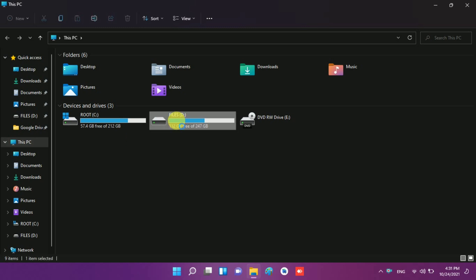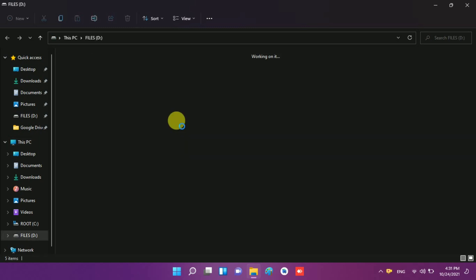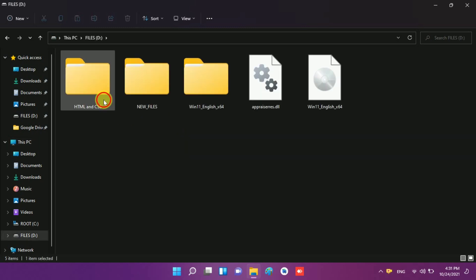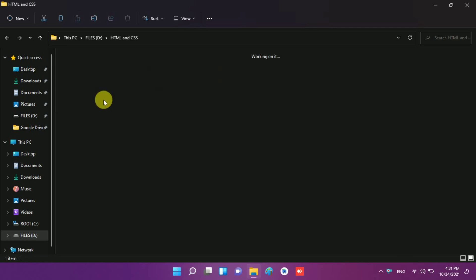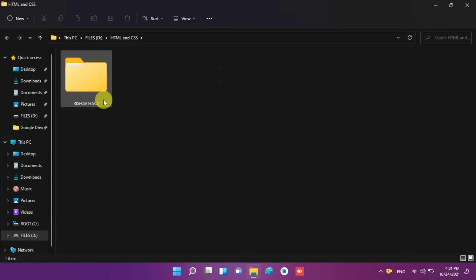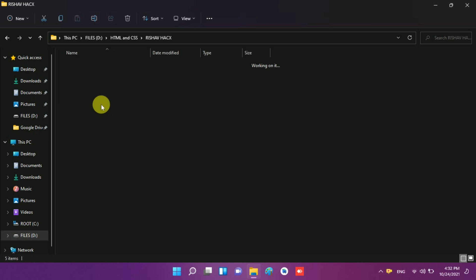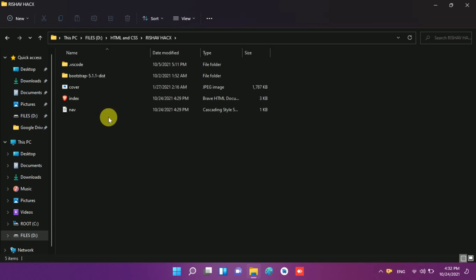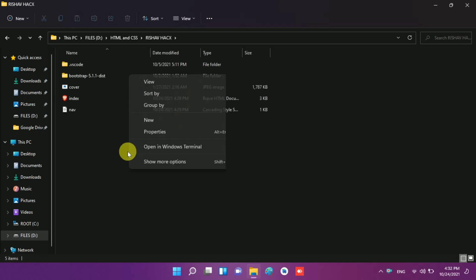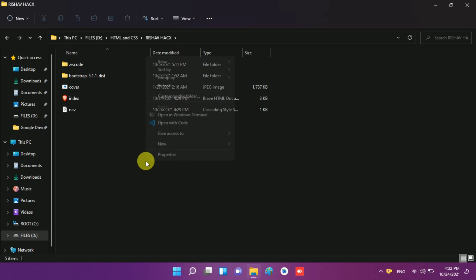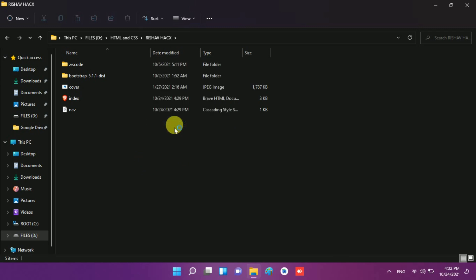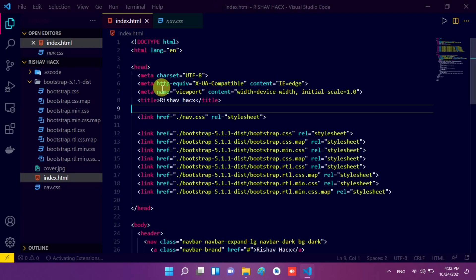So first of all, I open my D drive and open the HTML and CSS folder. In this folder, I open the Reserv Hacks folder, and in this folder we have the files that we had created. So I right click, show more options and click on open with code. Now we have to wait for a few seconds — you will see our VS Code is opened.